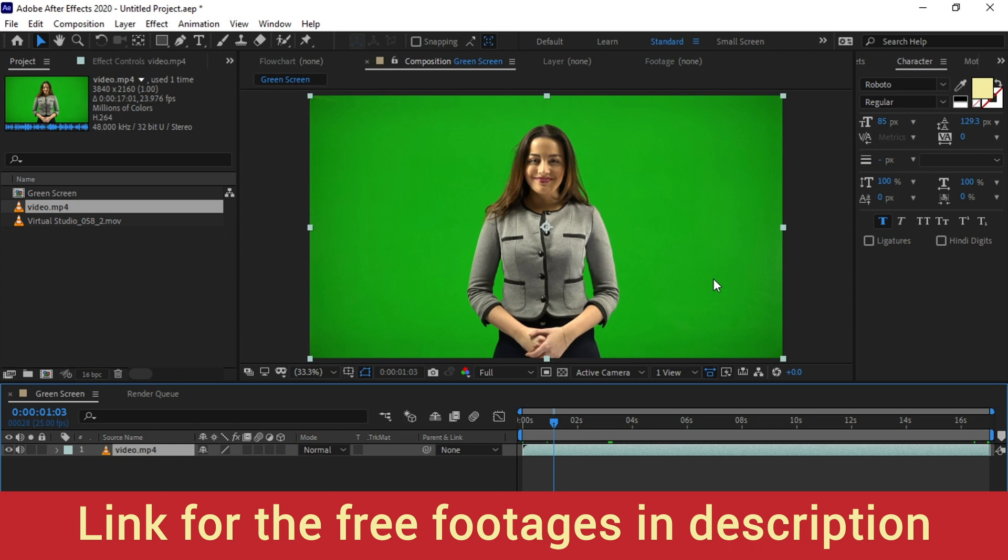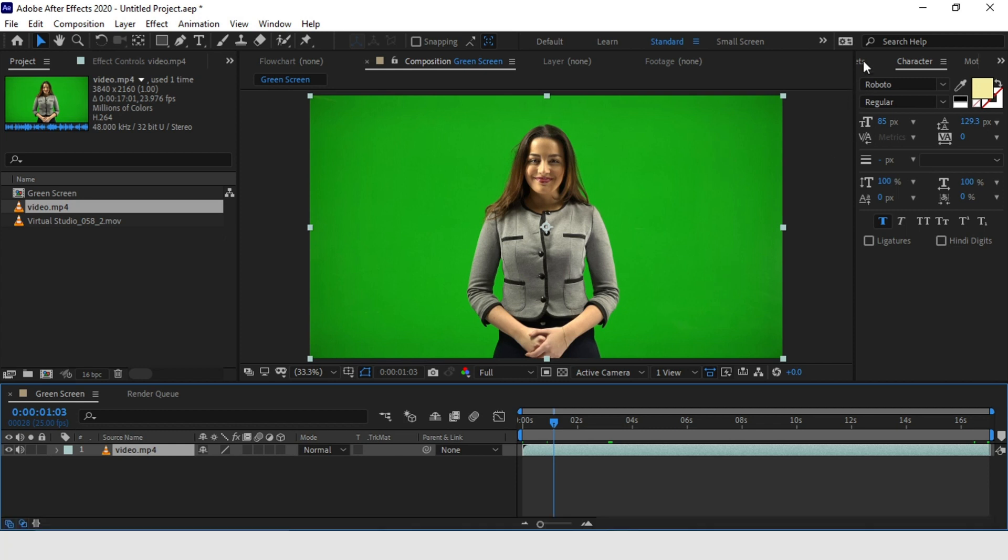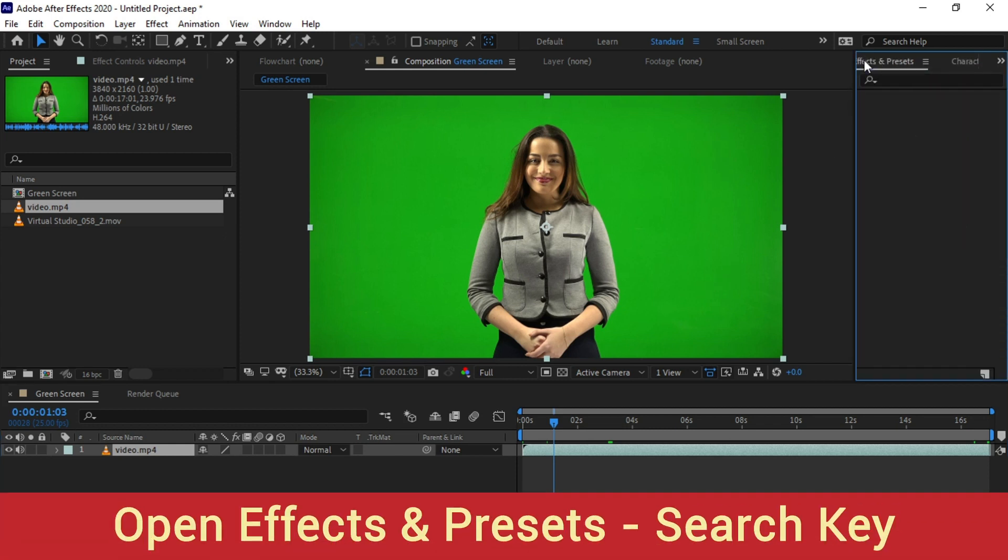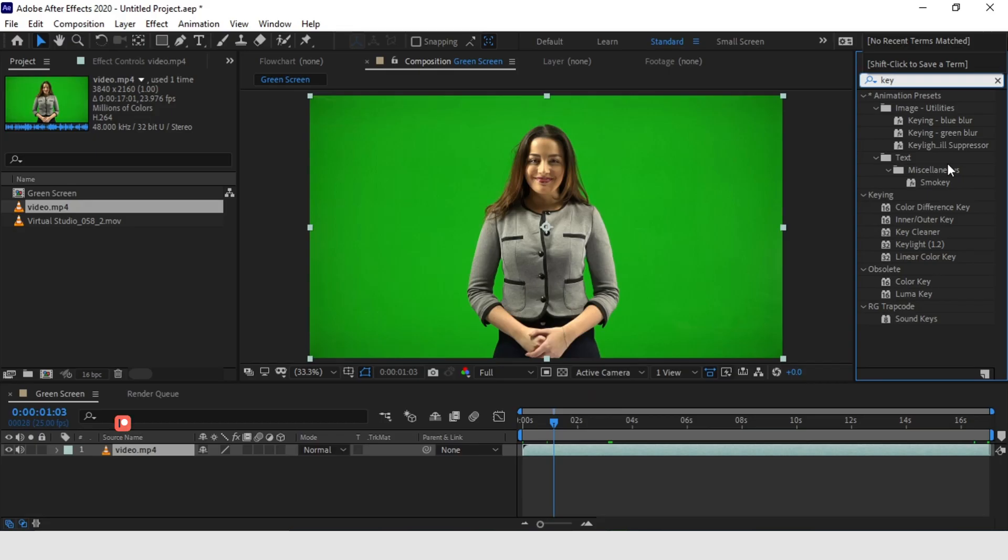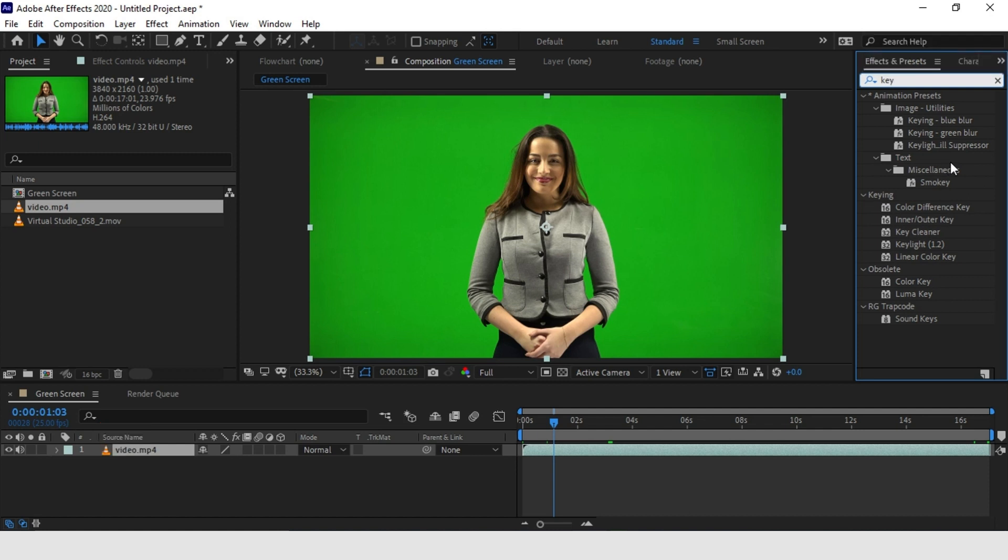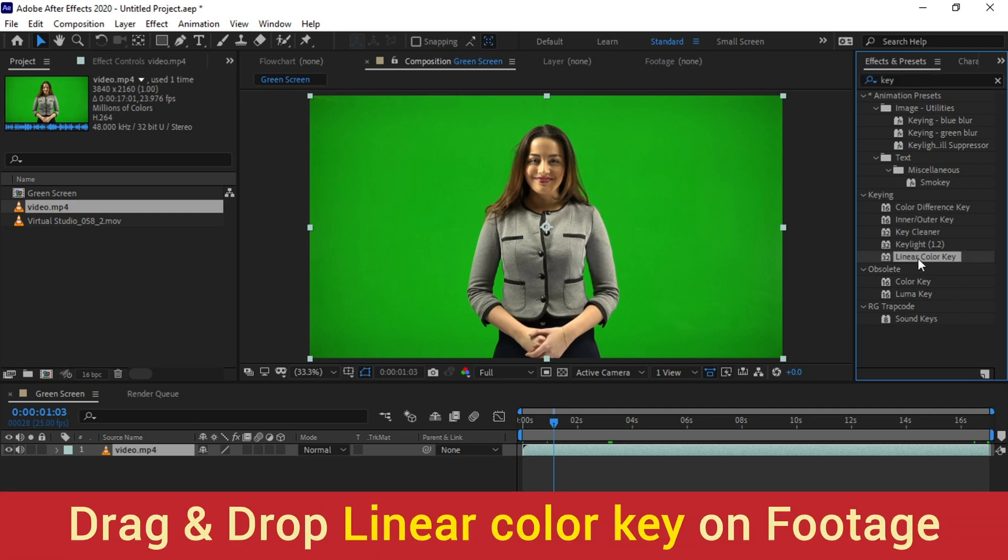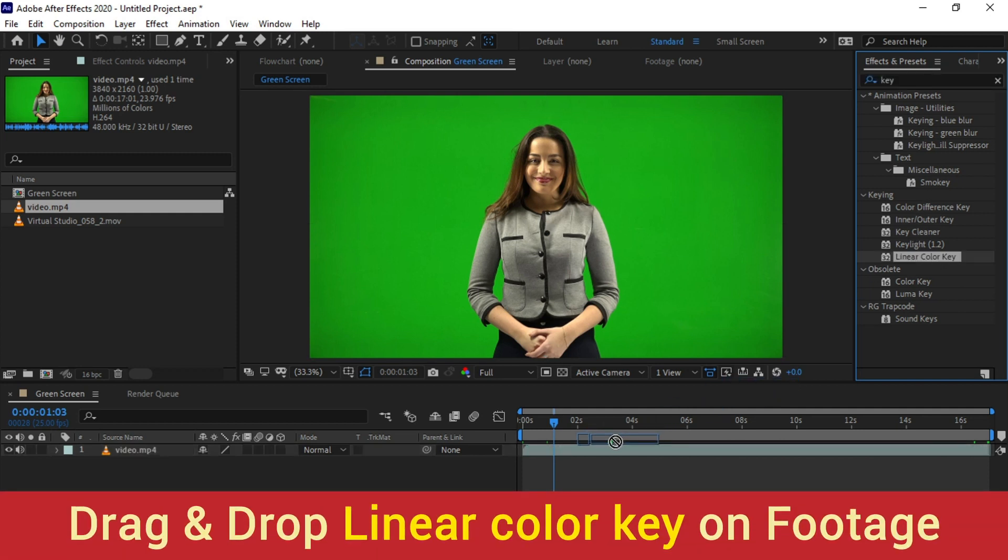The first effect we are going to use to remove green screen. For that, let's go to Effects and Presets, search Key, and look for Linear Color Key. Now just drag and drop.